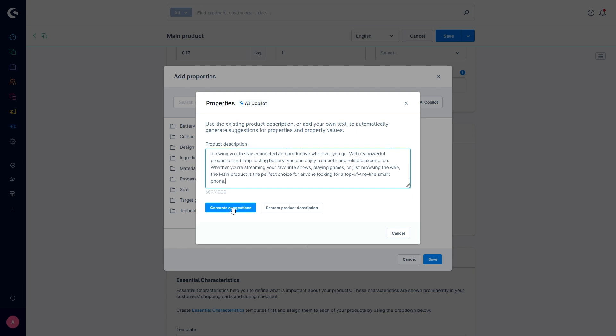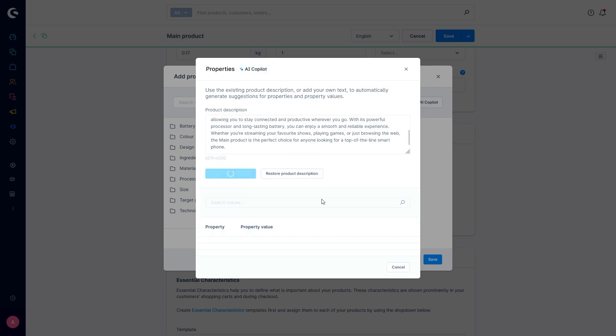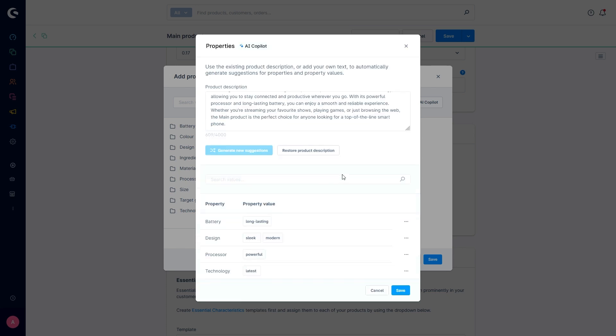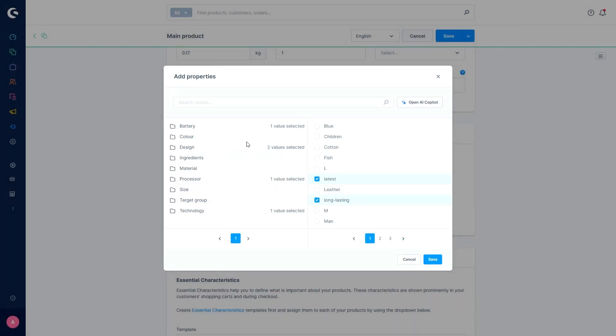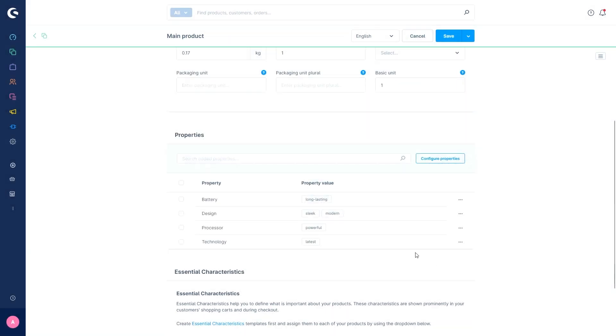Then I can just generate them and after a while the AI co-pilot will generate some properties. For example, because of my description of the product, it says the battery is long lasting, design is sleek and modern, the processor powerful and technology latest. And after saving, you will also see the options here and you can select or deselect them or select others as well, and then save once again.